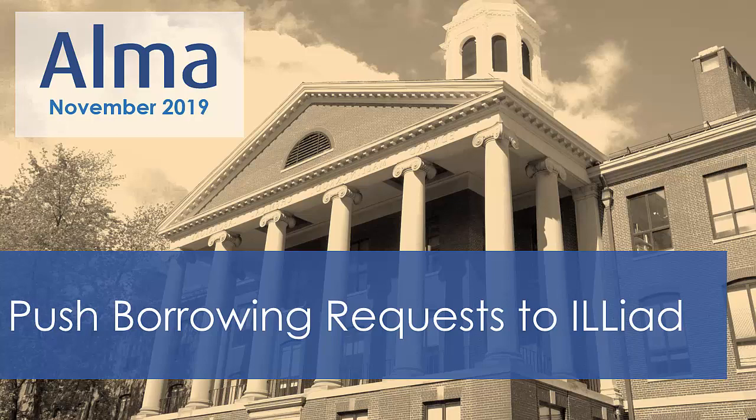Iliad may now be added as a resource sharing partner in Alma. This allows you, for example, to add Iliad to your Rota as a supplier of last resort, so that if a request is unfulfilled, it will be automatically pushed into Iliad to be handled as a borrowing request.